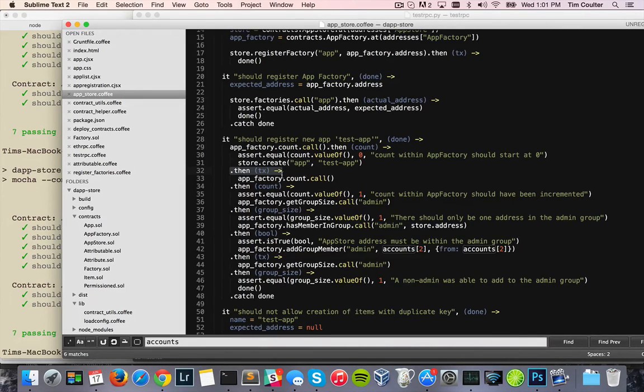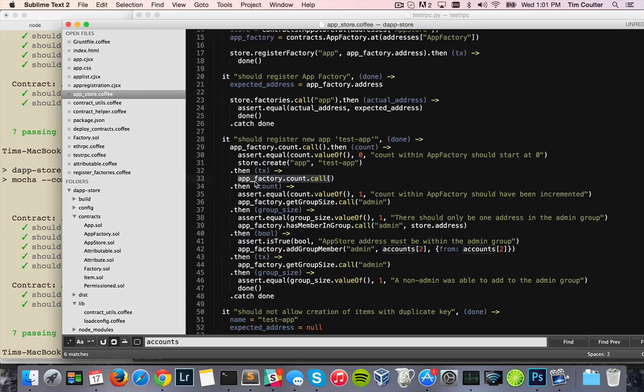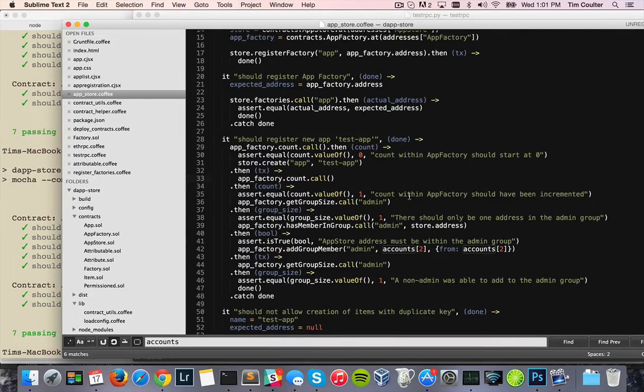Which is what the test needs. The next step here counts the amount of apps in the app factory. You don't have to worry about what an app factory is here, but it counts the number of apps, and then after that call, it asserts that the amount of apps is what we expected.